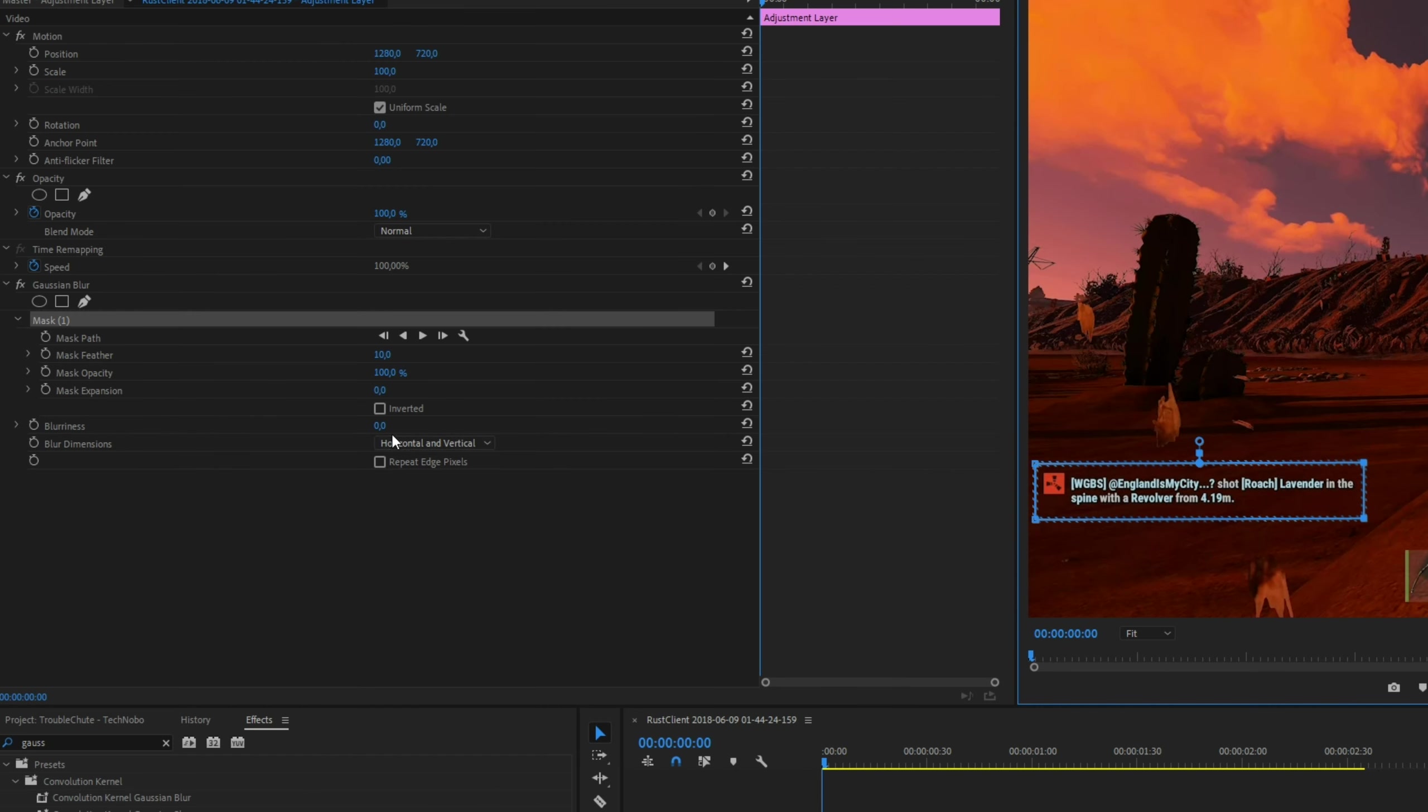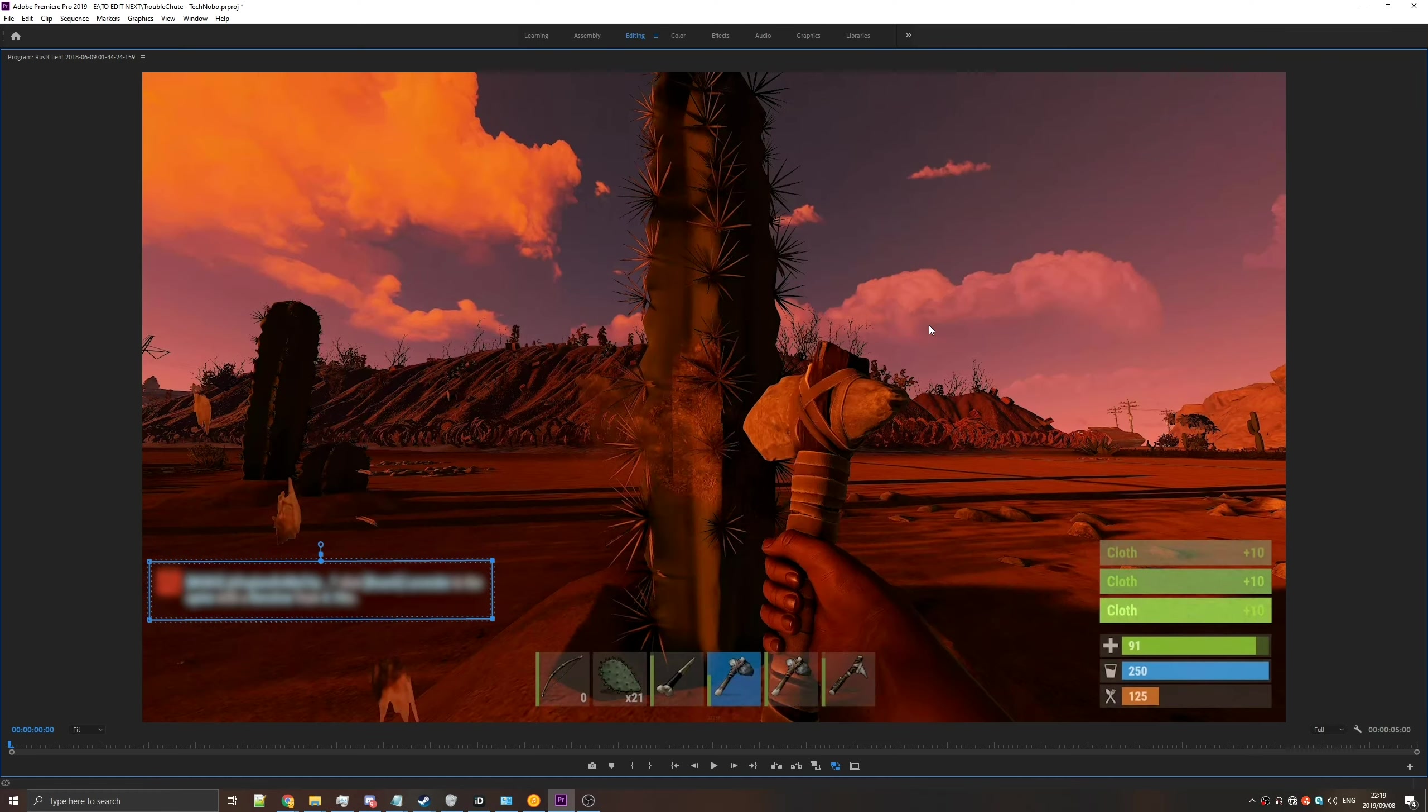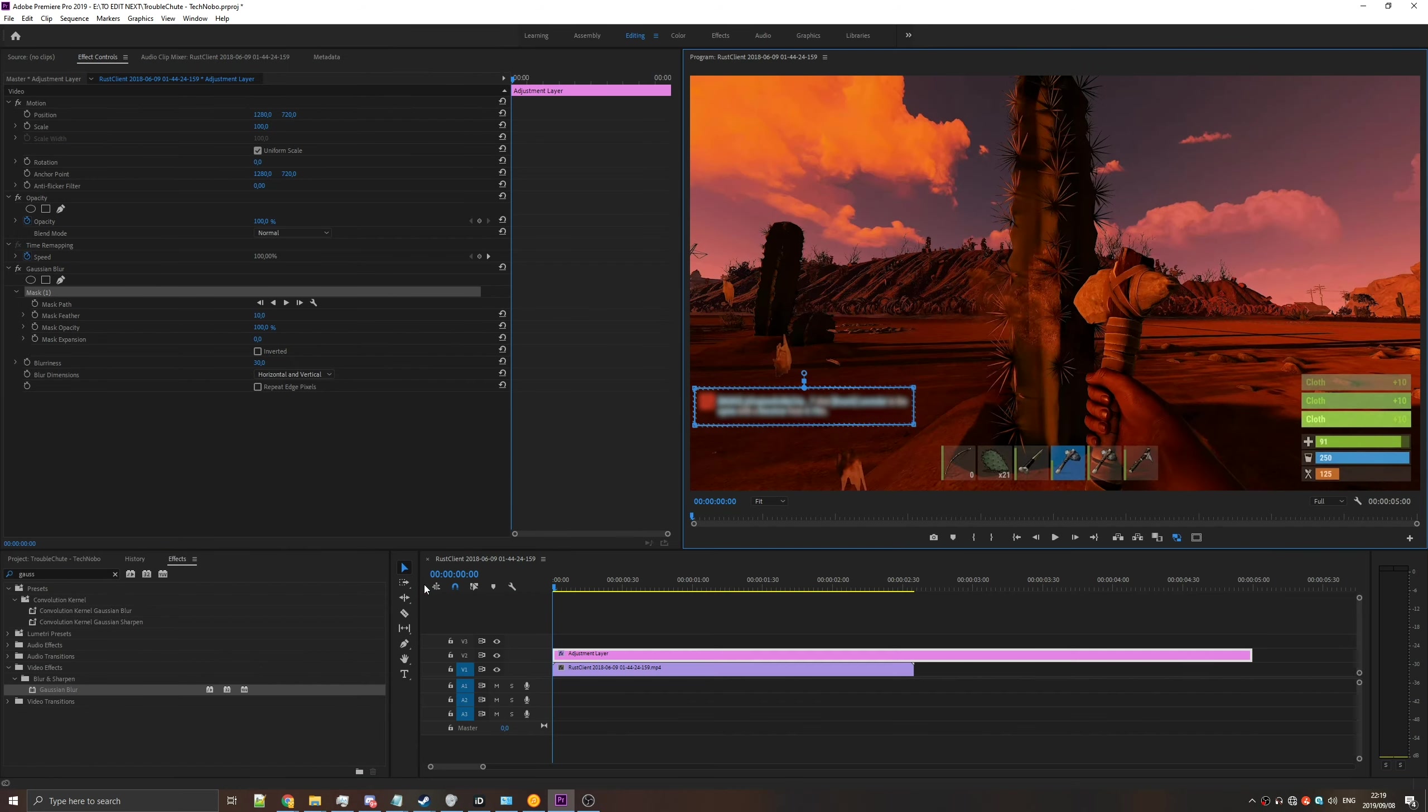Once you have it to the right size, head back to the Blurriness, and set that to something quite high if you're going to want to get rid of it completely. Setting it to 30 is usually what I do. By hovering over the preview and pressing the tilde or grave key, we can make it fullscreen, so you can see exactly what it will do.